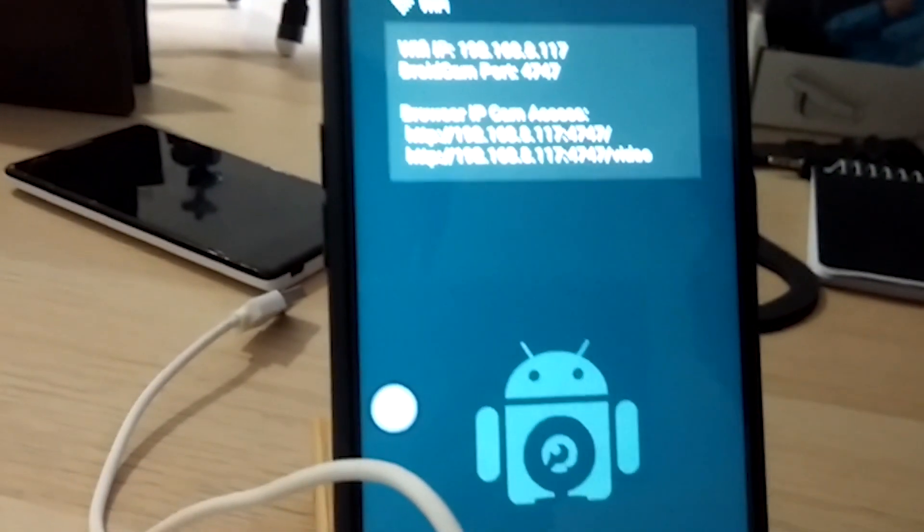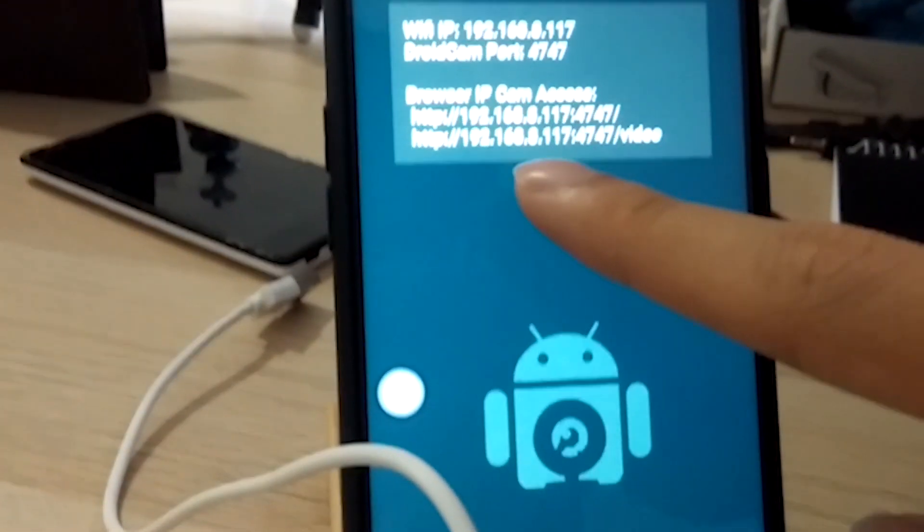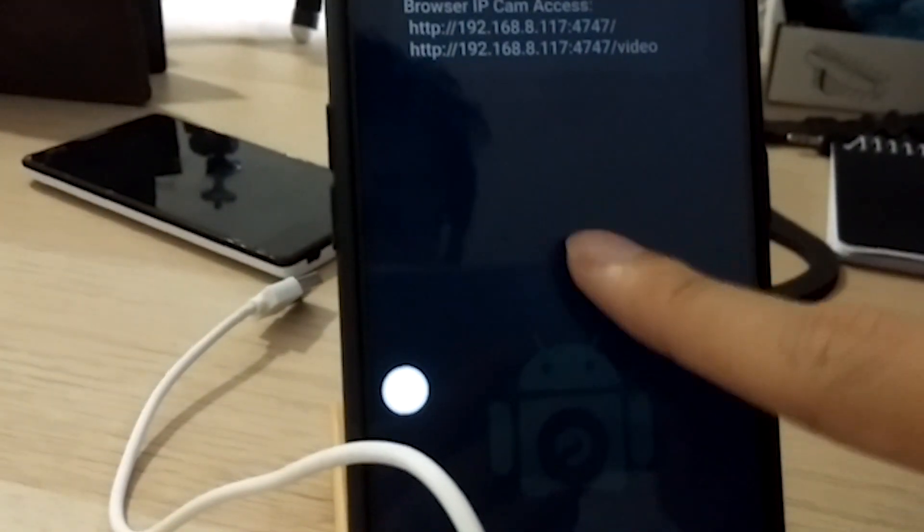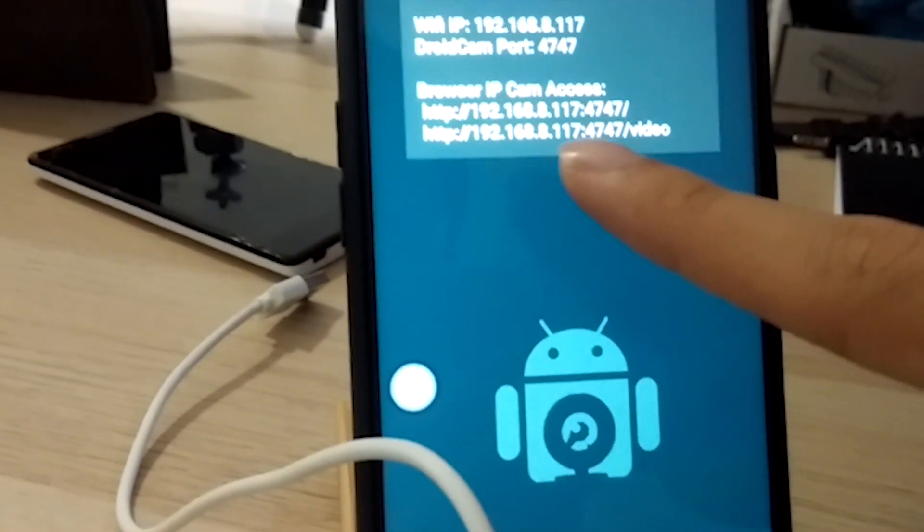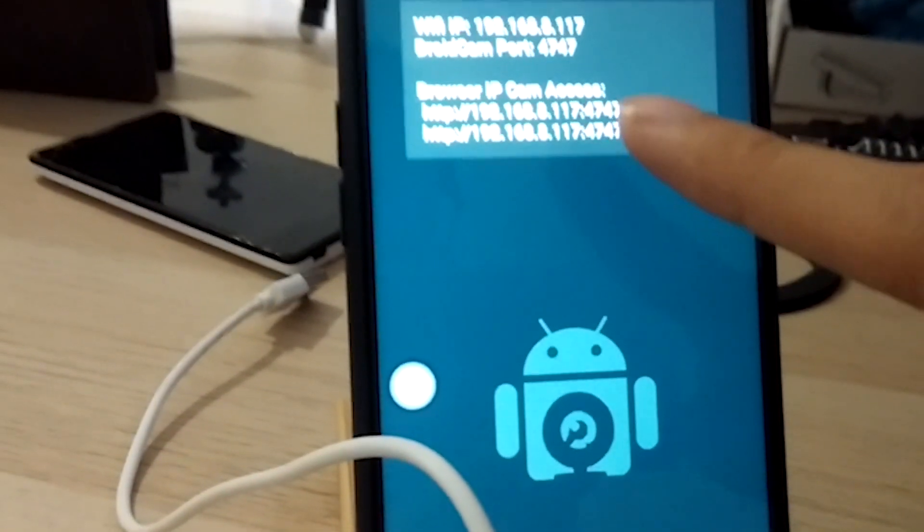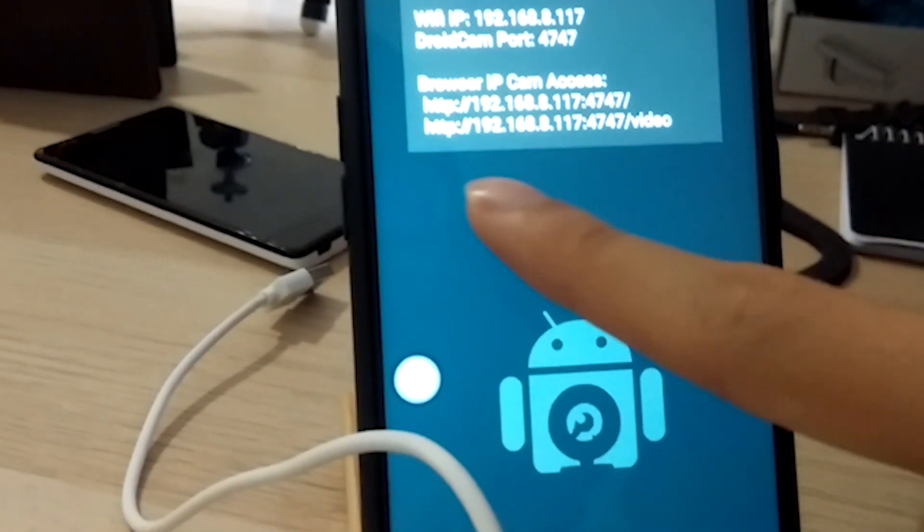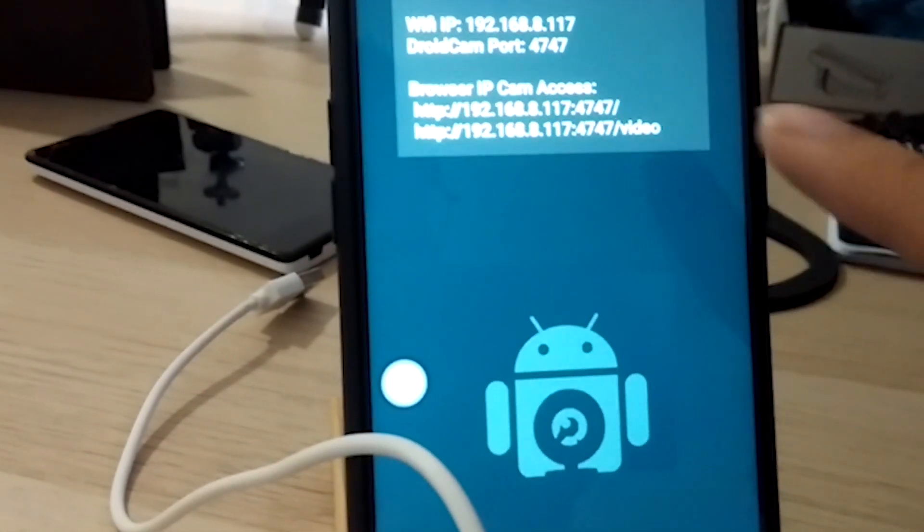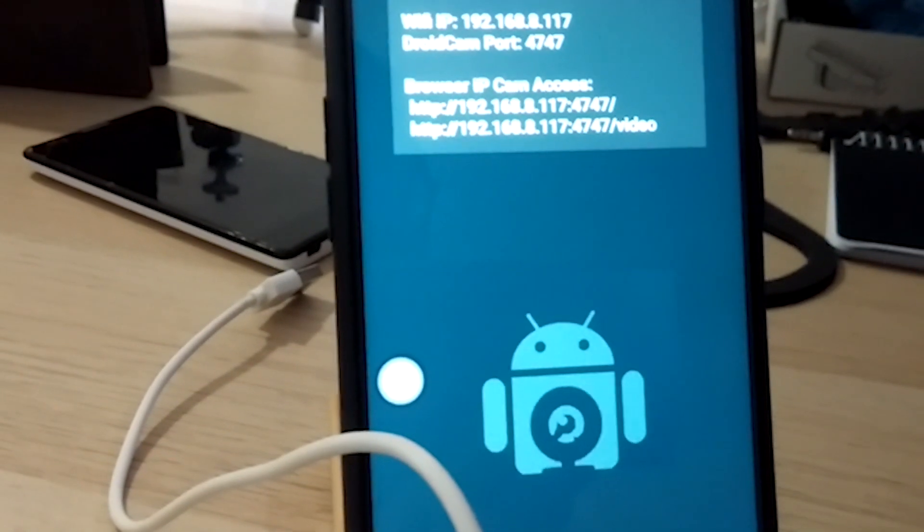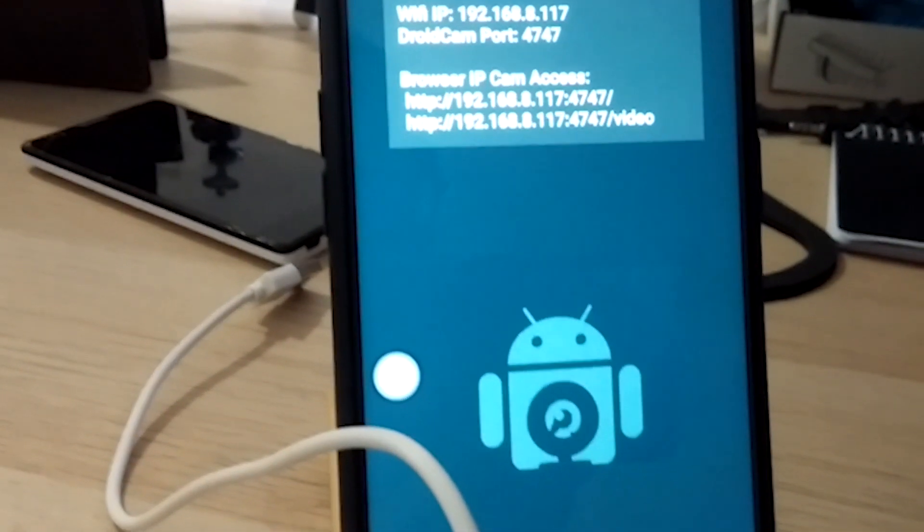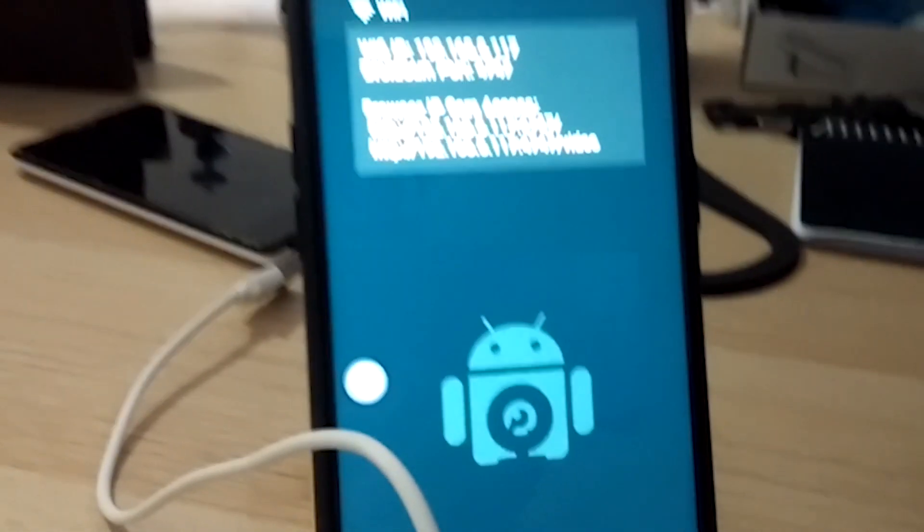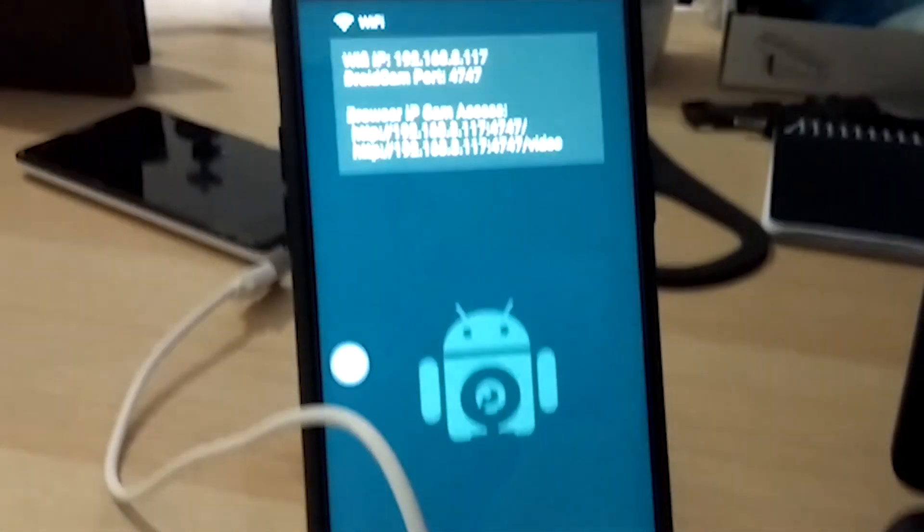So if you're wondering what this browser IP cam access does, this is actually also connecting through Wi-Fi. And you just copy and paste this link address into your Google Chrome browser and it will do the same thing. But it is not relevant in this tutorial.